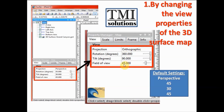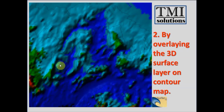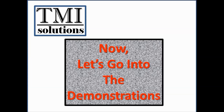I am going to change these settings. I will change the projection from perspective to orthographic, the rotation from 45 to 360 degrees, and the tilt angle from 30 degrees to 90 degrees, leaving the field of view constant at 45 degrees. When I have done that, I have succeeded in reshaping the 3D surface map to a position where it is possible to create a 2D profile from the surface. The second method is by overlaying the 3D surface layer on the contour map — you plot the contour map first, then overlay the 3D surface layer on it. Now let's go into the demonstrations.